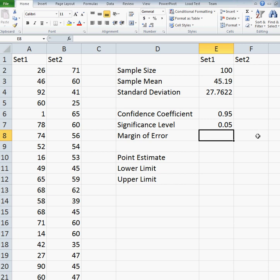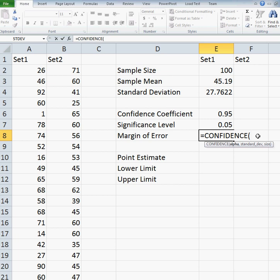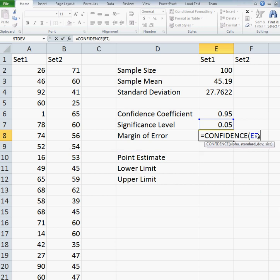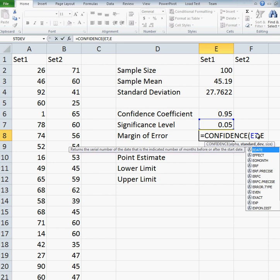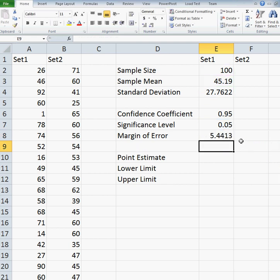Now I want to compute the margin of error. Excel has a built-in function for this called CONFIDENCE. So I do equals CONFIDENCE, and it has three input parameters. The first is the significance level, which is in cell E7. The second parameter is the standard deviation, which is cell E4. And the last input parameter is the sample size, which is cell E2. My margin of error is approximately 5.4413.